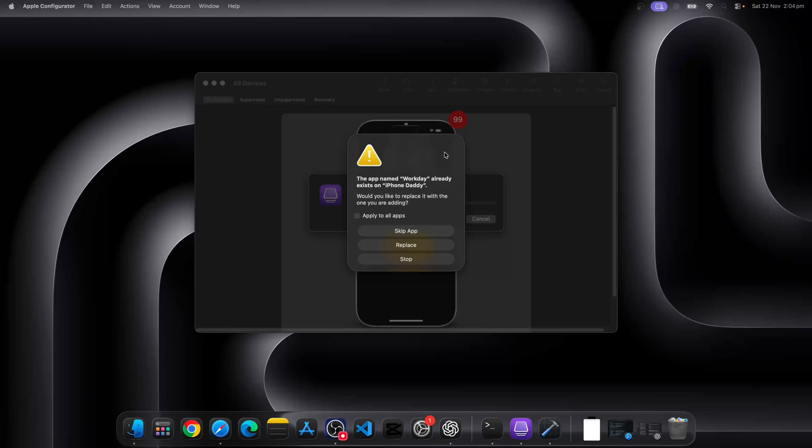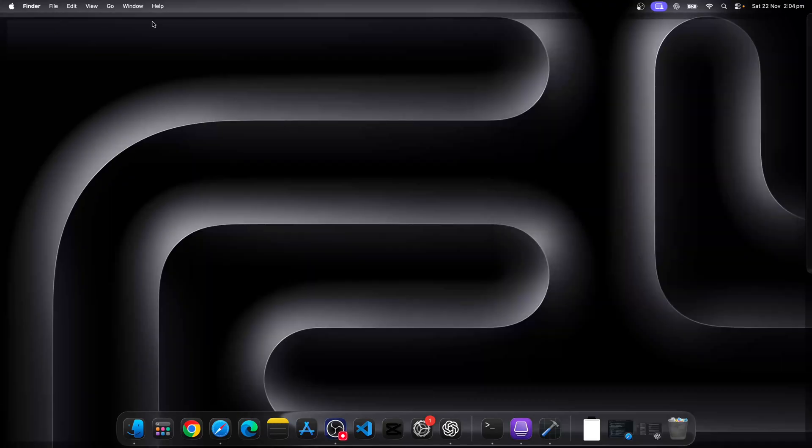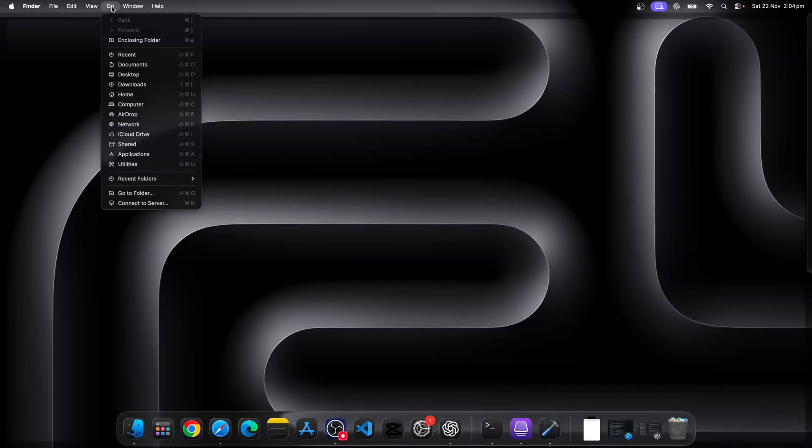Okay, so here you can ignore this prompt. You can skip it or you can just ignore it. Now let's look for the folder where this IPA file is. I'm running on Sequoia. On different macOS, you might be seeing a different folder path.